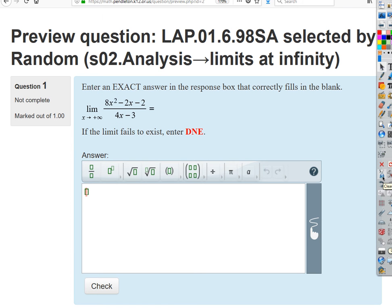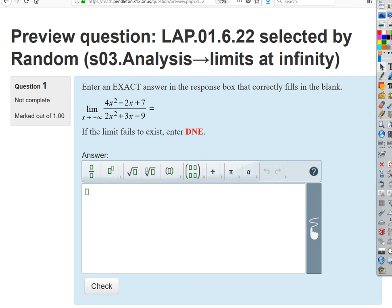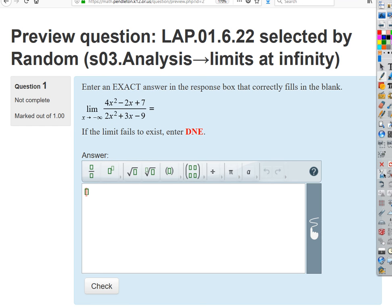How about something like this? The answer is two. We get a rational function with polynomials at the same degree. If we look at the ratio of the leading terms, the xs cancel algebraically and we're just left with four over two. So it's the ratio of the leading coefficients if we have the same degree polynomials top and bottom. Easy.